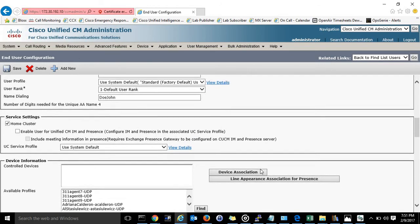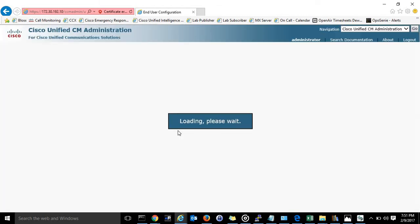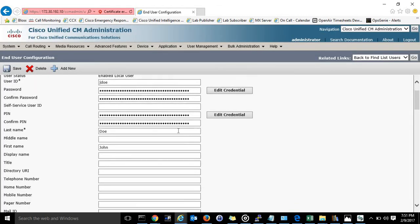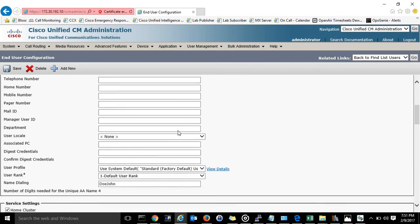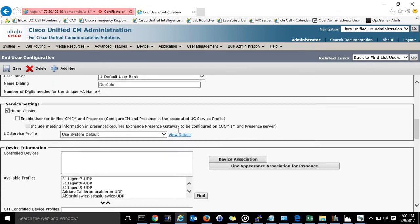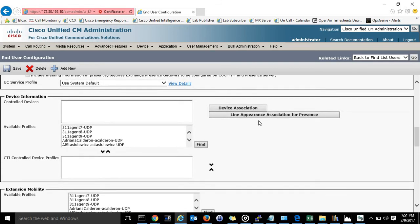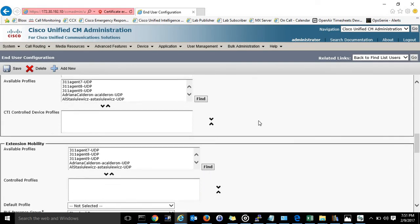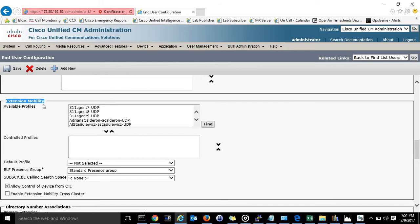Nothing needs to change here. I'm just going to go ahead and click save so we don't lose any of our configuration. And we're going to go down here and we need to link his profile, his extension mobility profile, to his user account. So you'll see it says extension mobility right here.